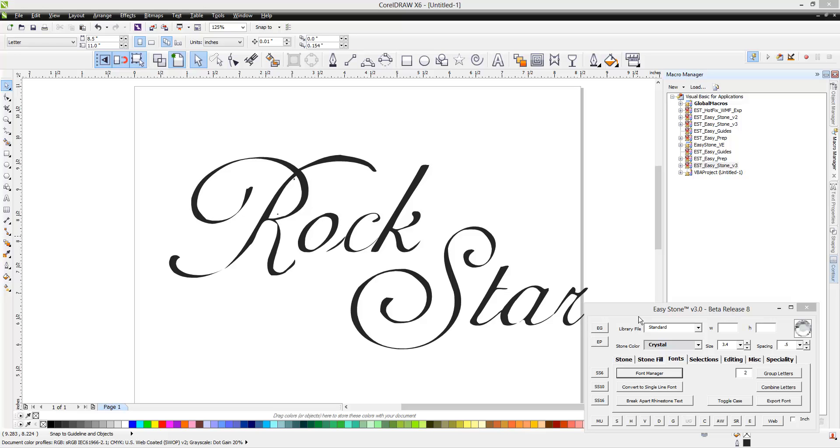In this video we're going to share with you a brand new function here inside EasyStone version 3 beta release 8. A function that we have been working on quite literally for weeks to perfect and it was a really important function to have because it's something that we use all the time when we're doing our design work.